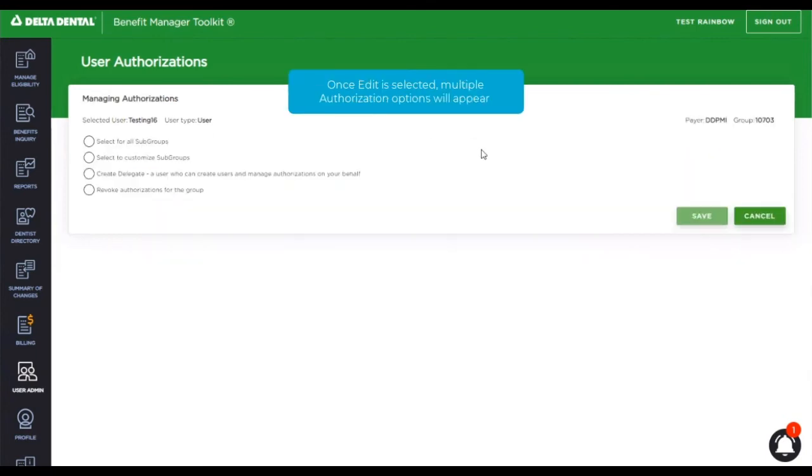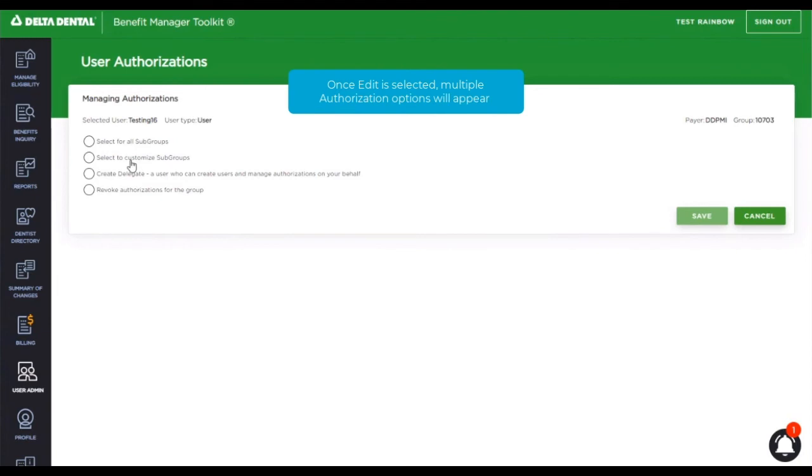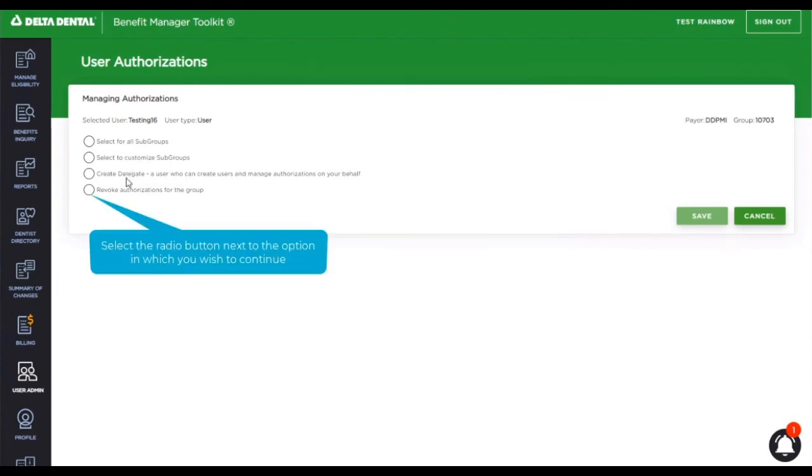This will give you several options. First of all, you can select to give the user access to all subgroups. Maybe they need access to everything. Or select to customize subgroups. Maybe they only need access to one subgroup out of the four.